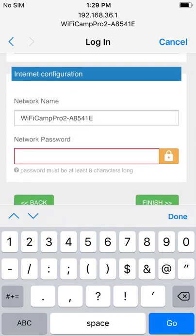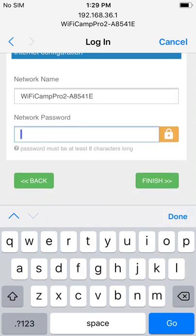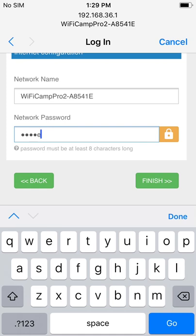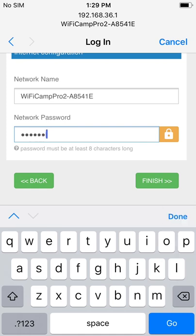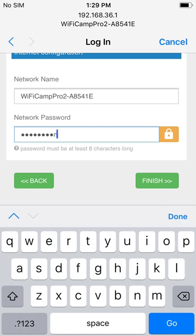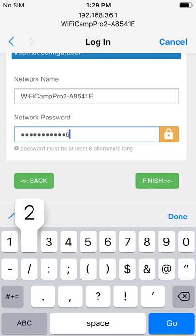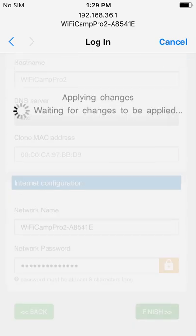Once that's done we're going to scroll down and create a network password. This is the password for your Wi-Fi Camp Pro 2 network. I'm using the same password as my office network where we're doing the test setup but you can use whatever password you'd like and then tap the finish button.